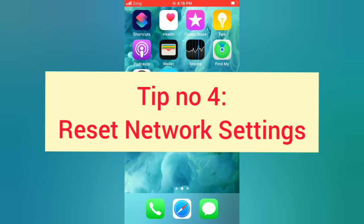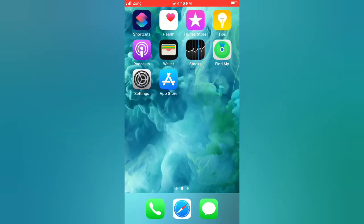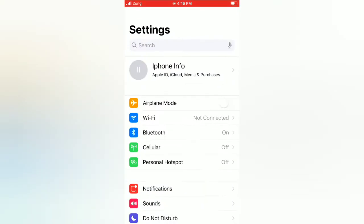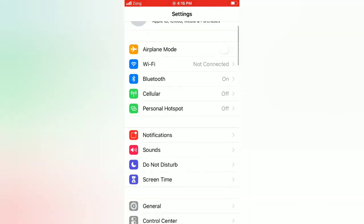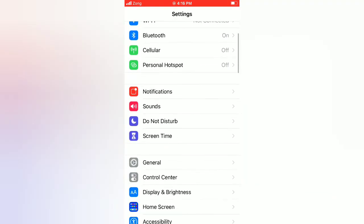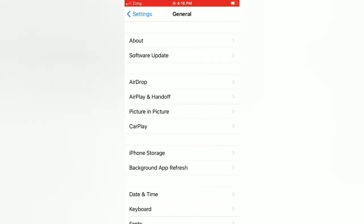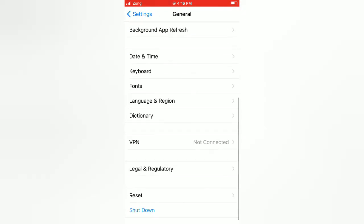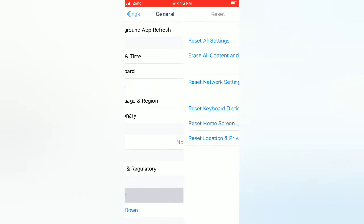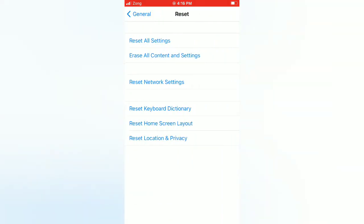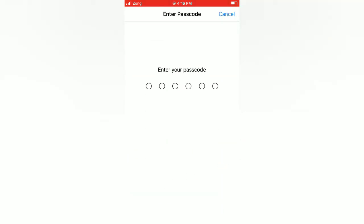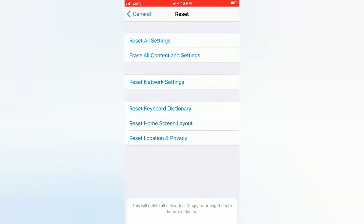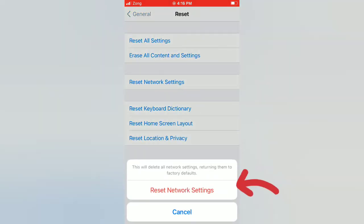Tip number four: Reset Network Settings. Open the Settings app on your iPhone. Scroll down and tap General. On the General page, scroll down and tap Reset. Tap Reset Network Settings and enter your passcode. Then tap Reset Network Settings again in the pop-up window to confirm this process.